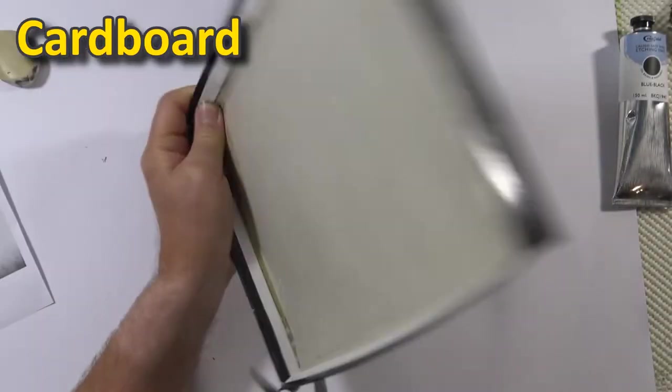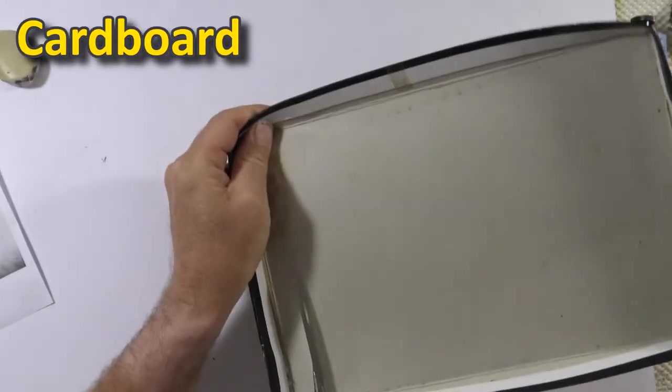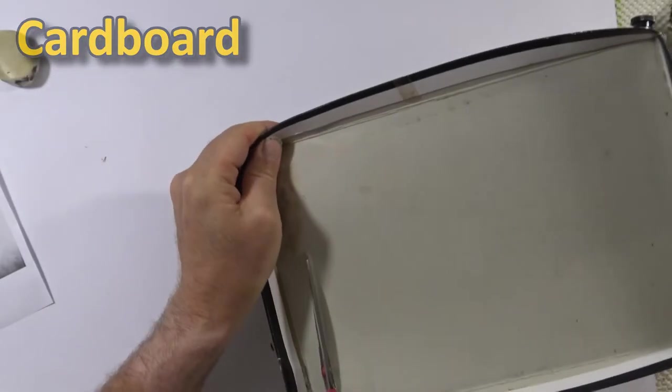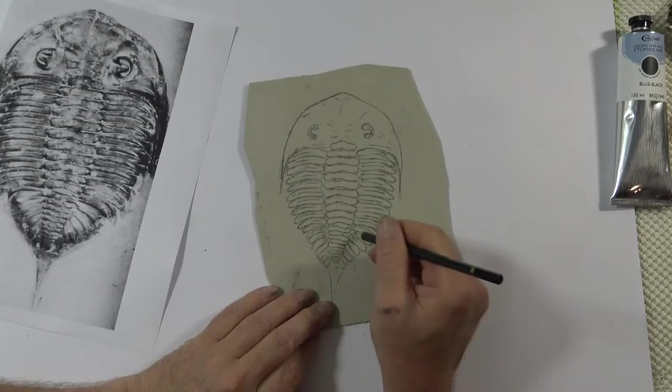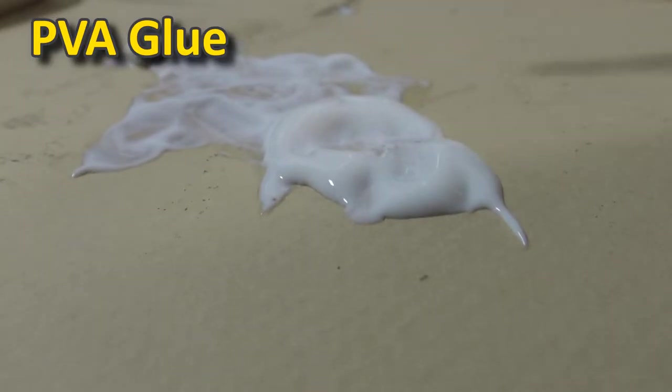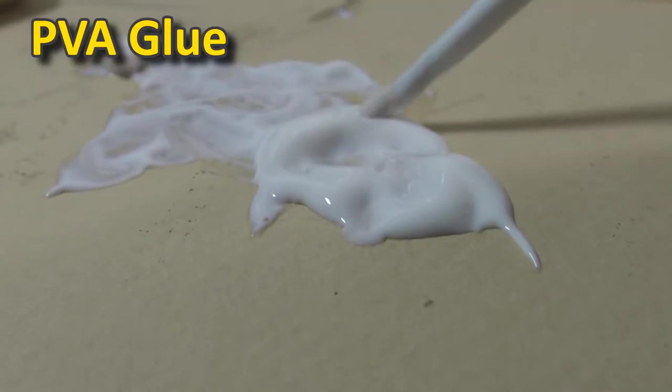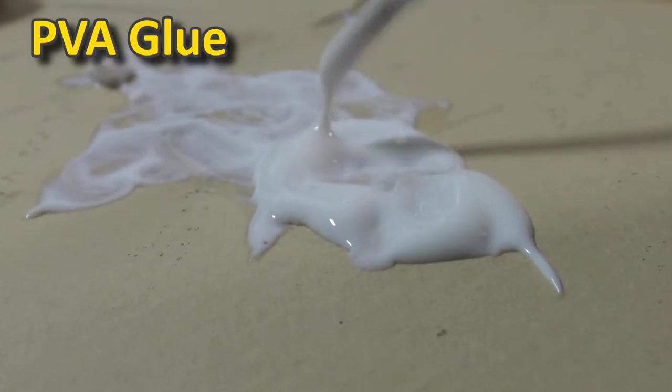I'm just going to make this out of the top of a shoebox. Any cardboard will do. I just draw the design down, and then I simply add glue.